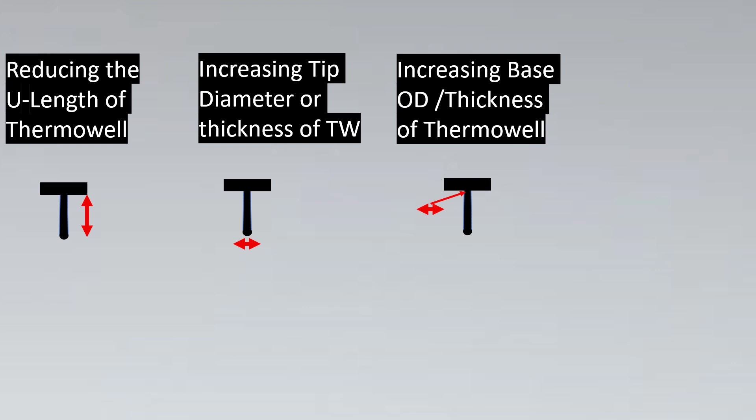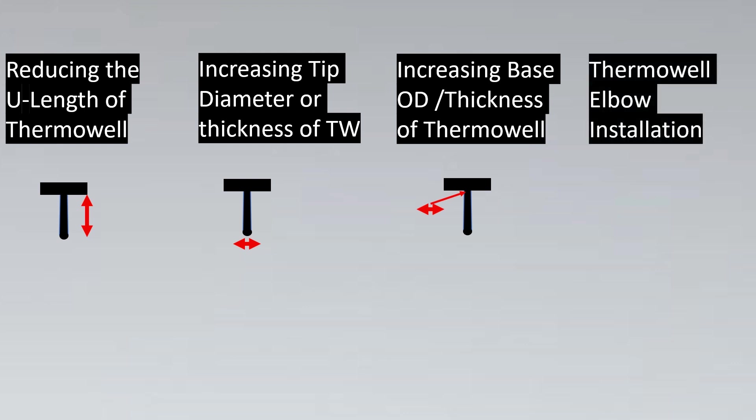If this is not feasible, then we can install the Thermowell on an elbow. The elbow installation of Thermowell is another option. For wake frequency, as per ASME PTC 19.3, they don't say that you don't have to do wake frequency calculations. But majority of the time, because of such an installation, the velocity is greatly reduced.